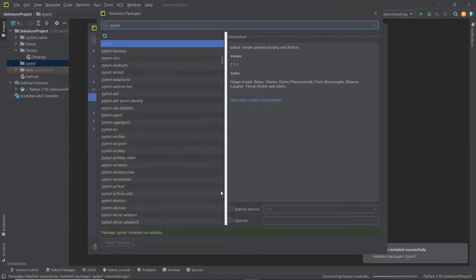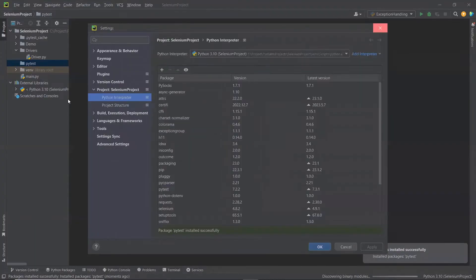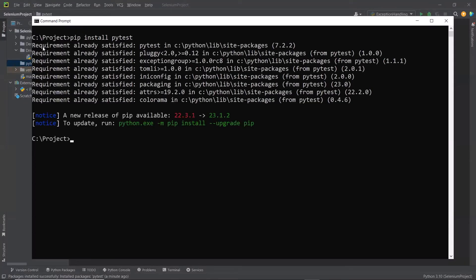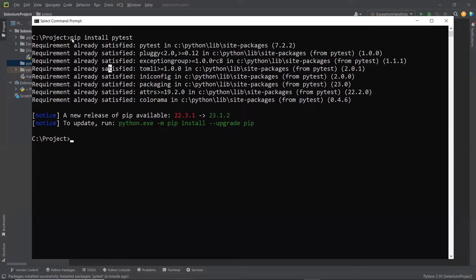Another way to install PyTest is from the command prompt. You can open a command prompt and then type the command: pip install pytest. To install any package, we need to use pip, which is a package manager in Python. So here using pip, I'm going to install a package for PyTest. You can see that it prompted with the message that the requirement is already satisfied, because PyTest is already available in my system. So this is how we can install any package from the command line using pip.